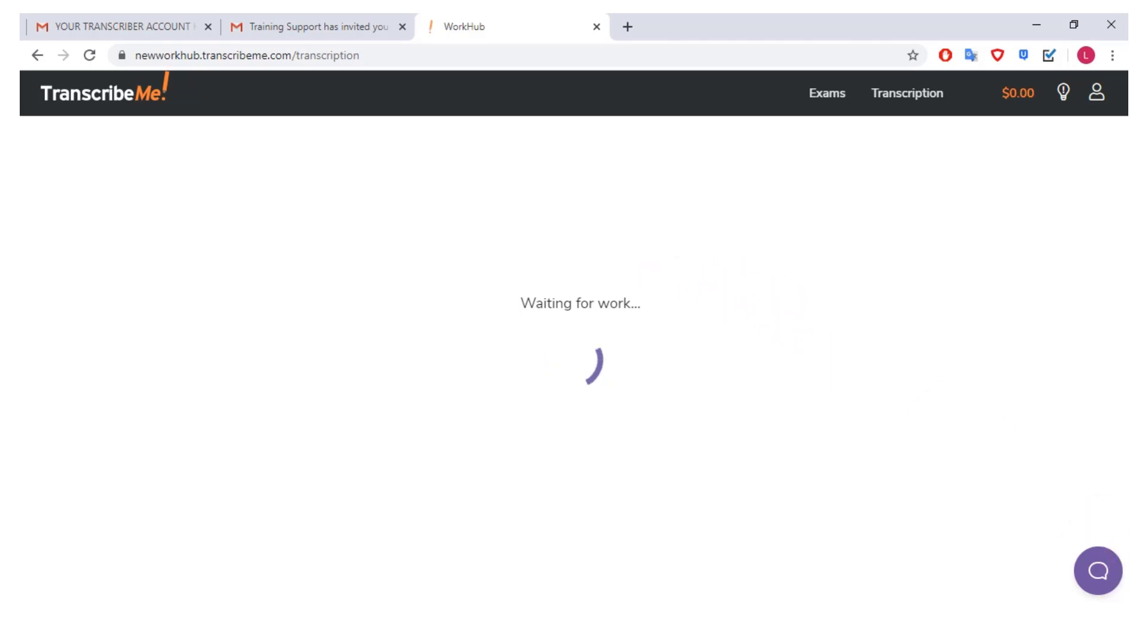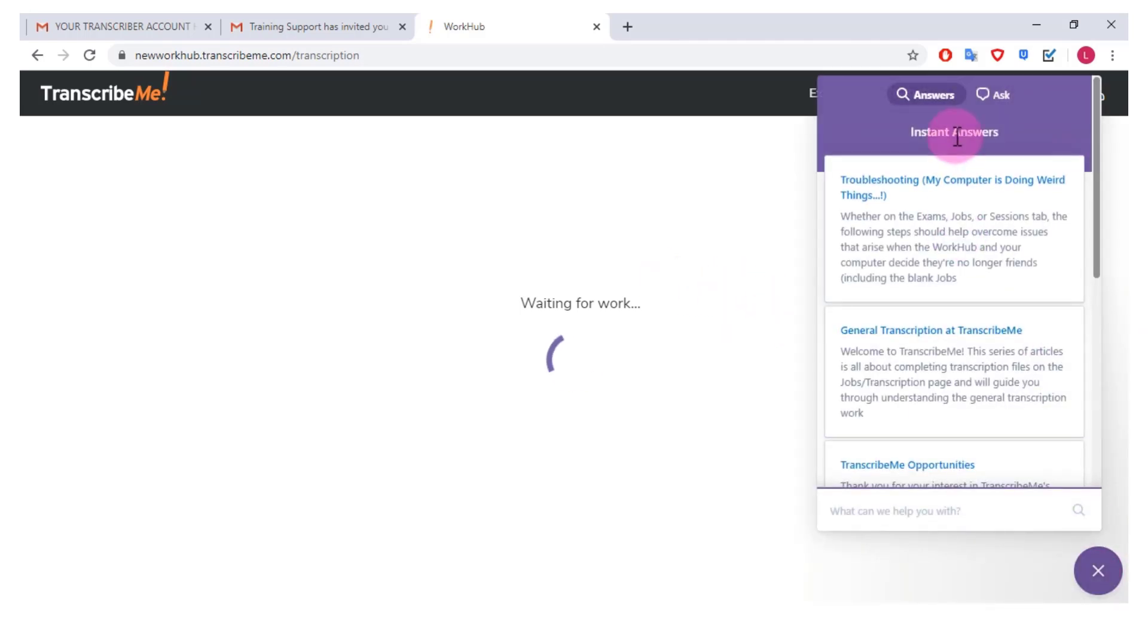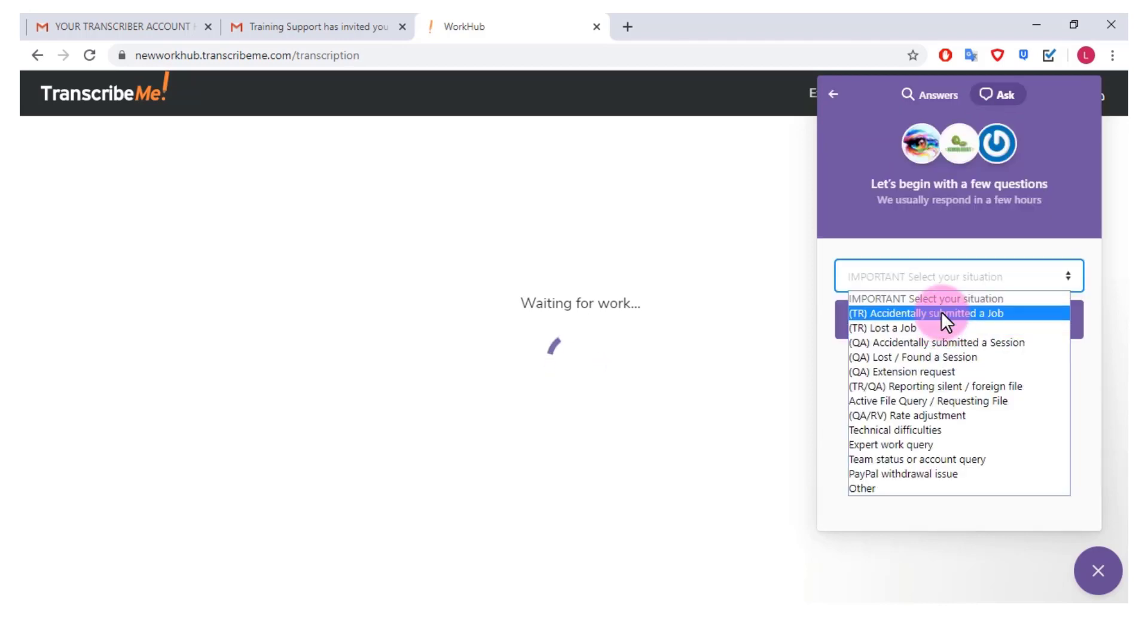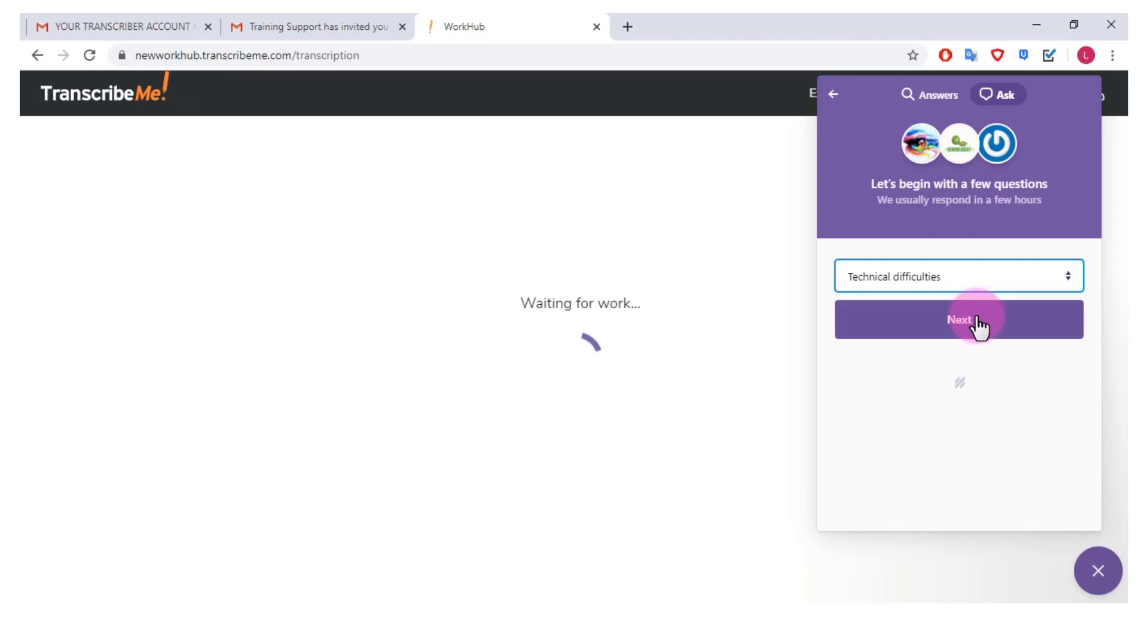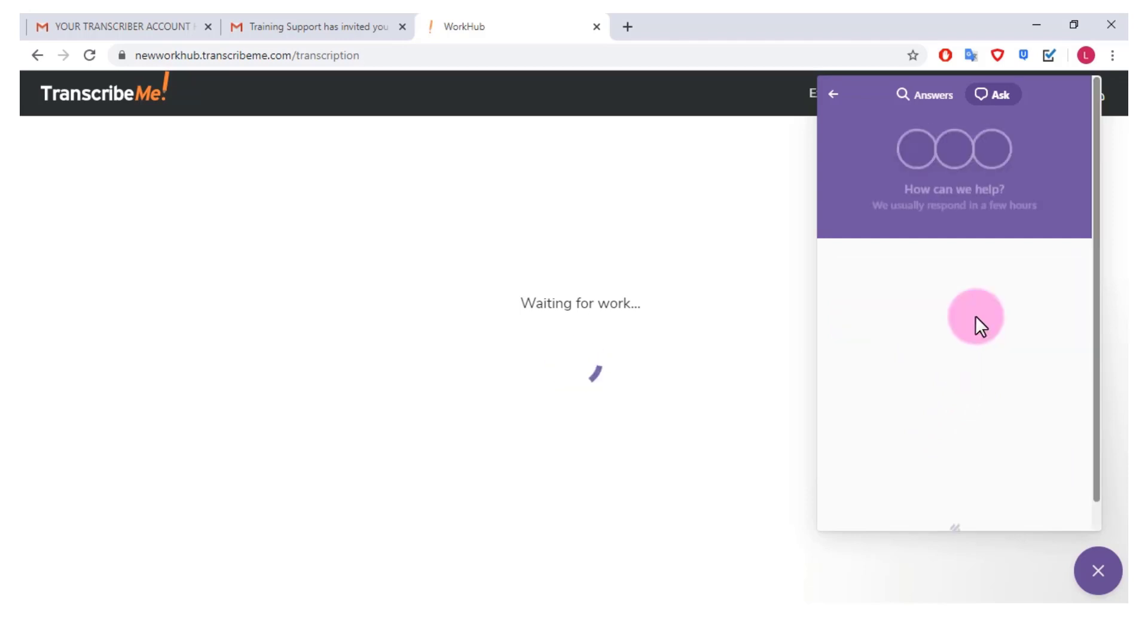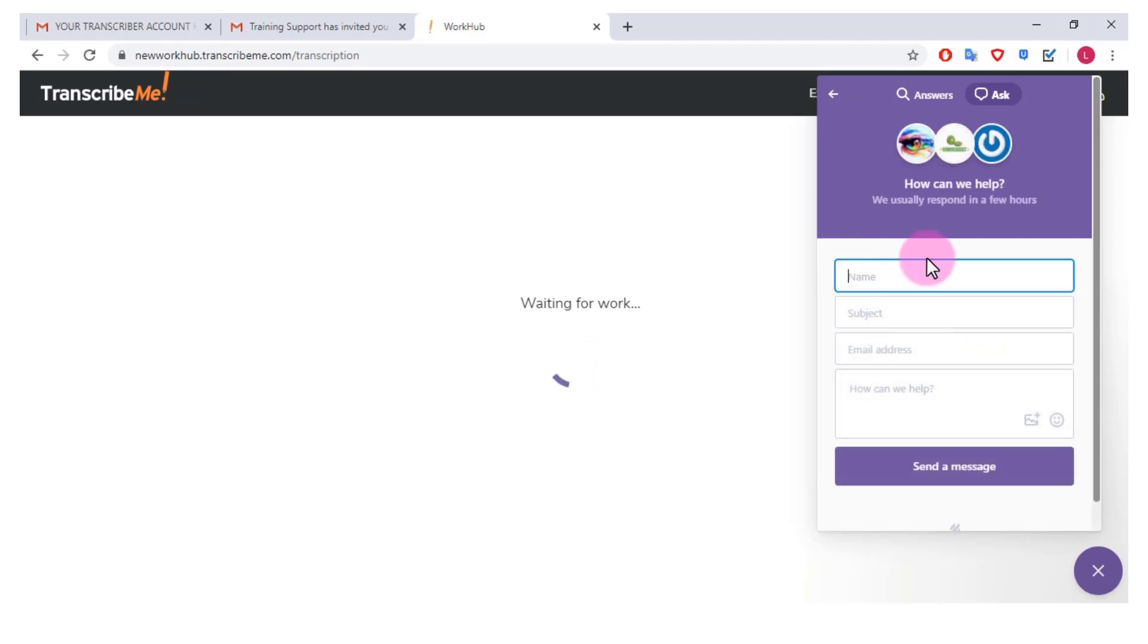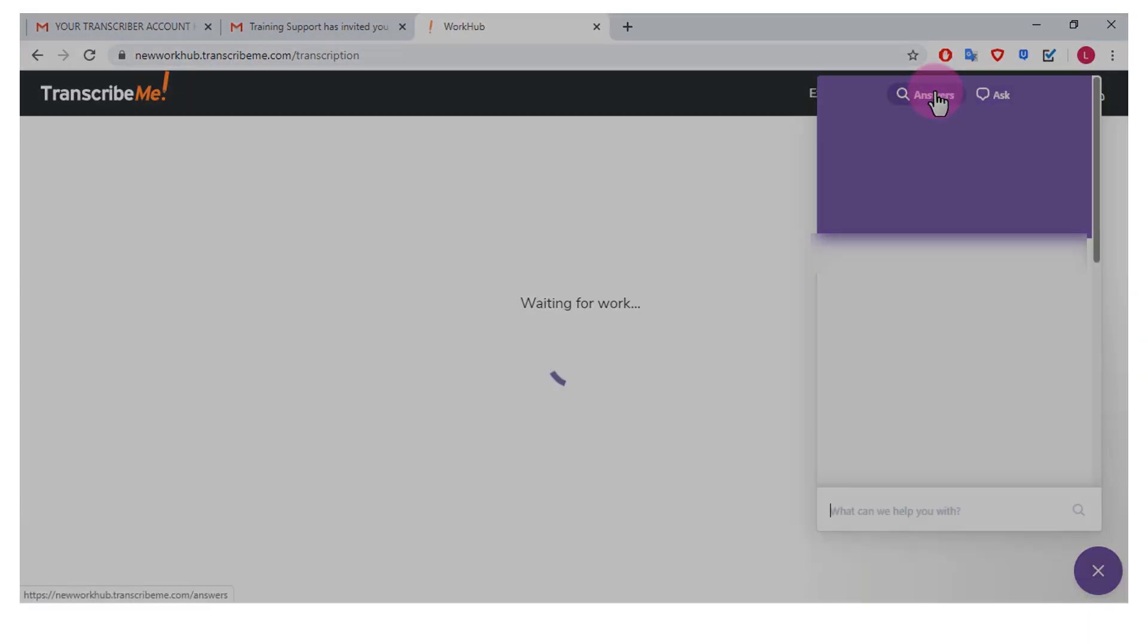In the meantime, if you click over here it says instant answers, this is sort of like an FAQ section. So say you have technical difficulties, you can click next and then you can sort of ask someone. It says we usually respond in a few hours.